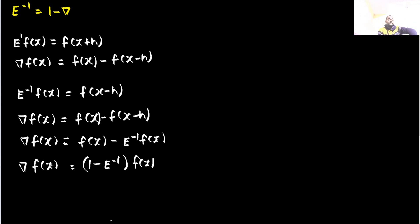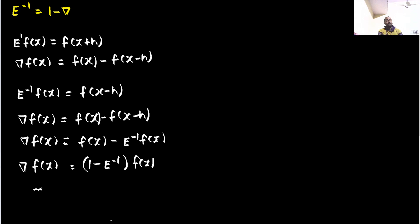Because both the operators in LHS as well as RHS are operating on fx, we can remove that and we can get a relation between operators as backward difference operator, and that is 1 minus e power minus 1.